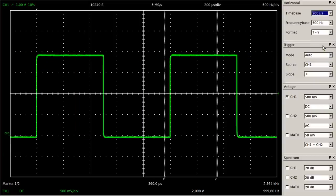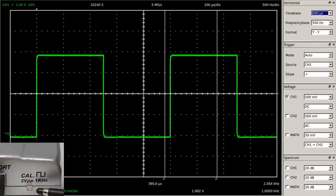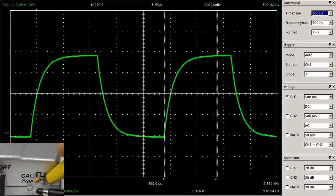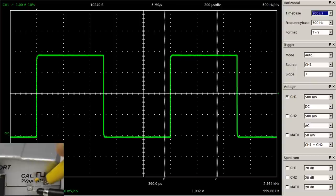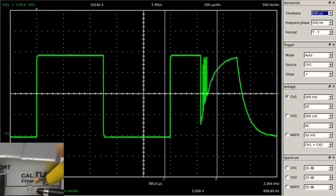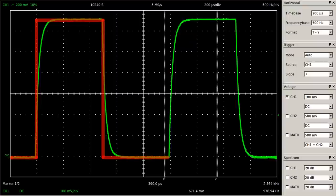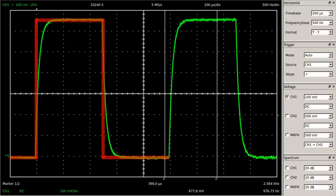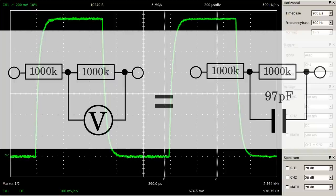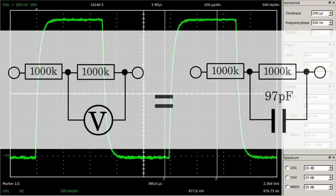The effect becomes obvious when switching a 100nF capacitor in parallel to the pins of the test signal. The distortion increases with increasing resistance of the network under test, thus the capacitance of the measurement equipment should be as low as possible.